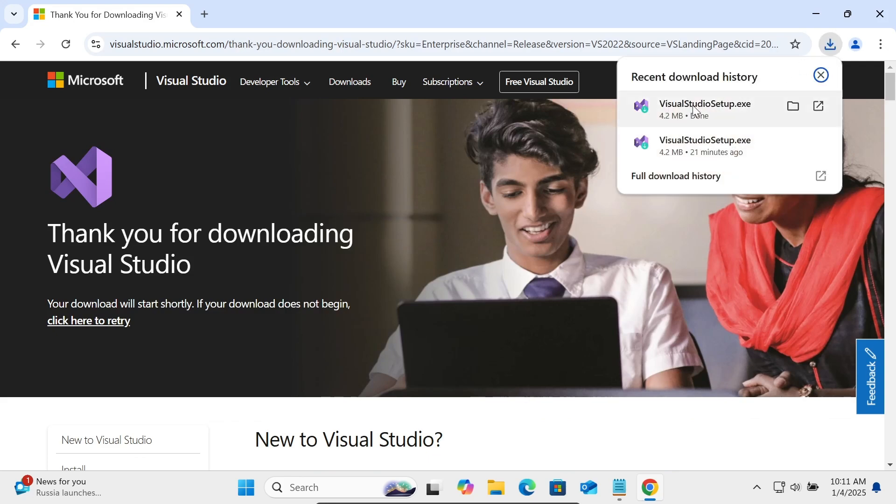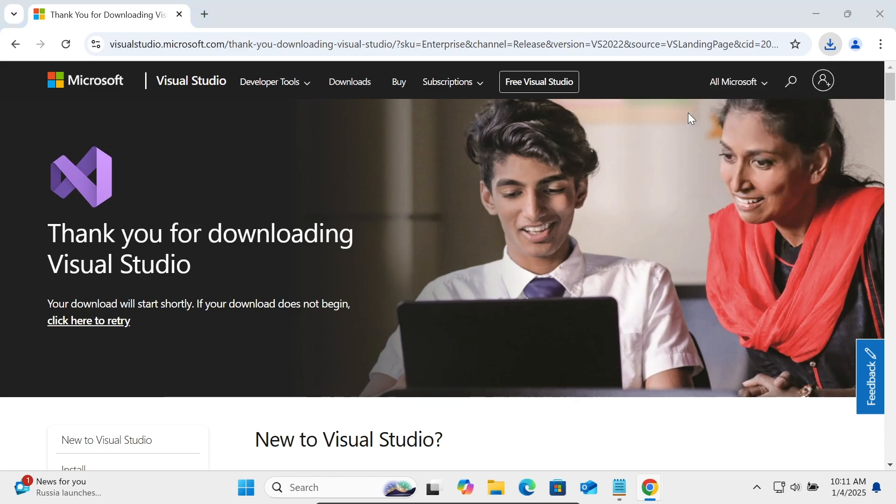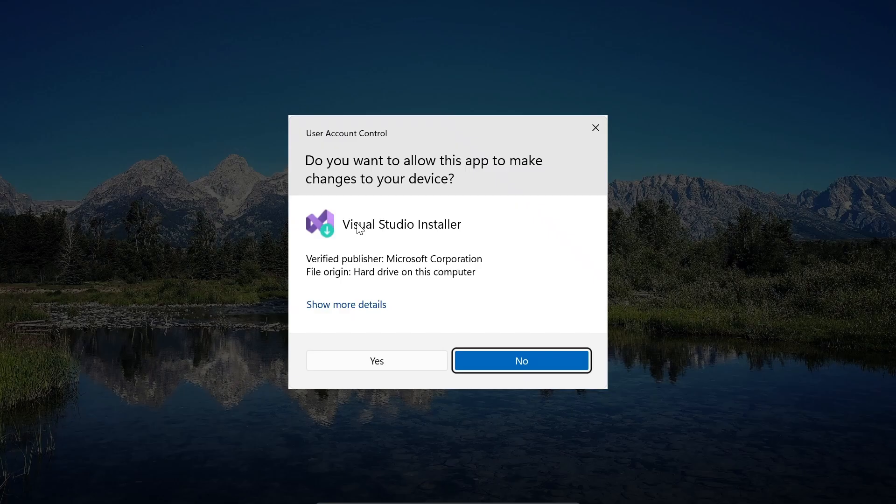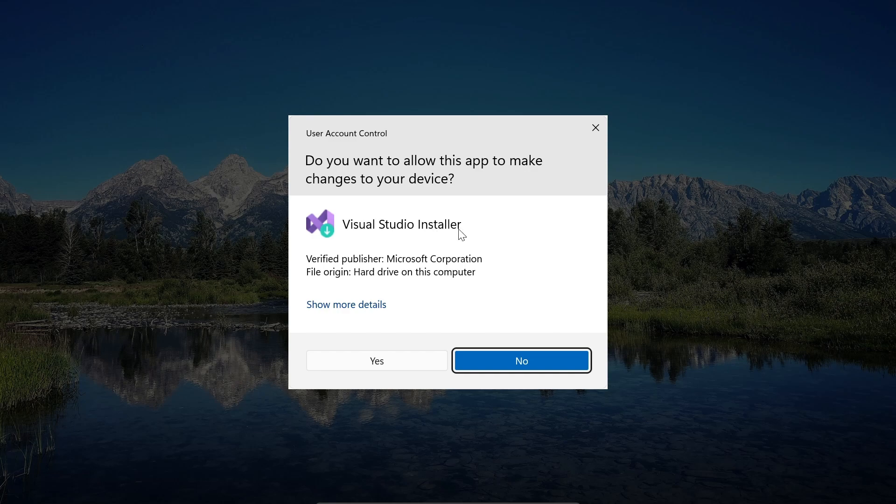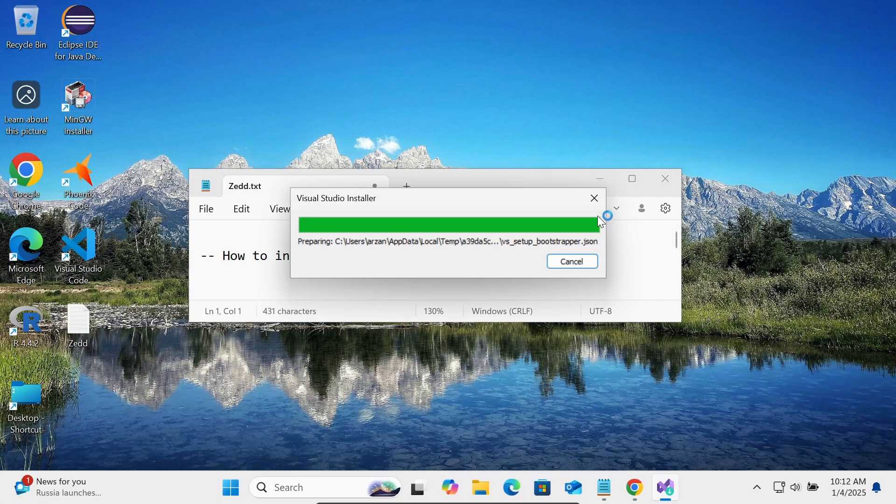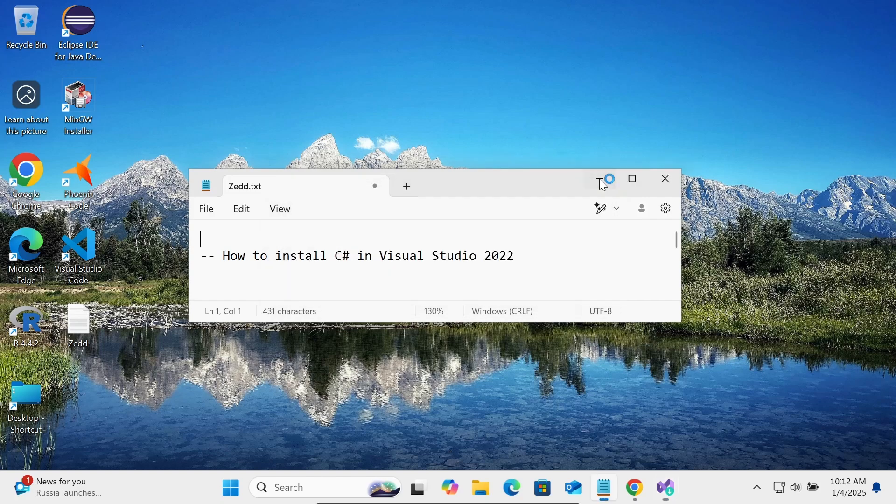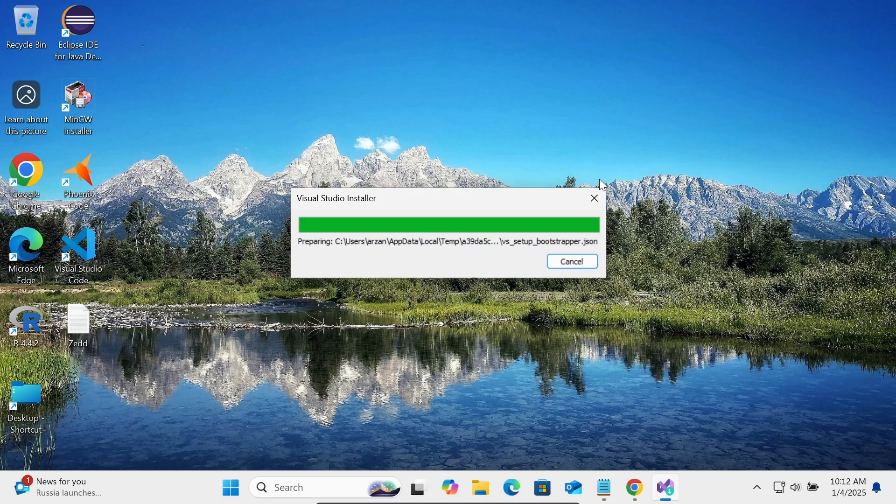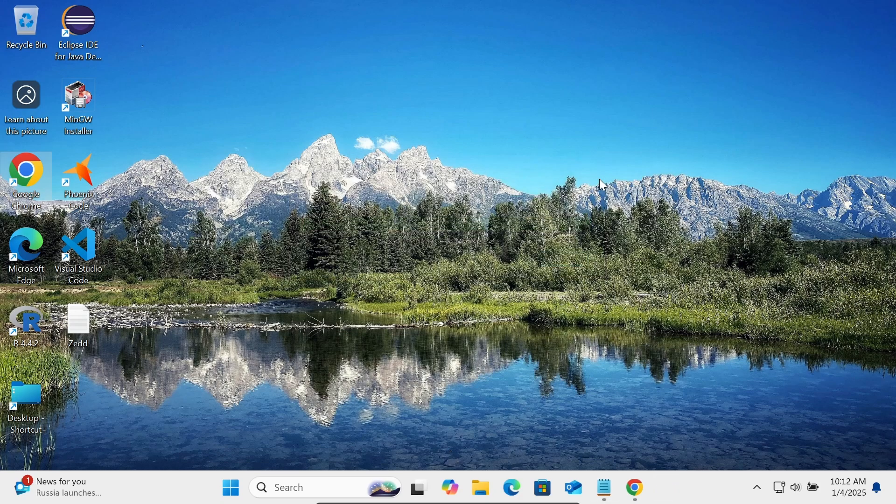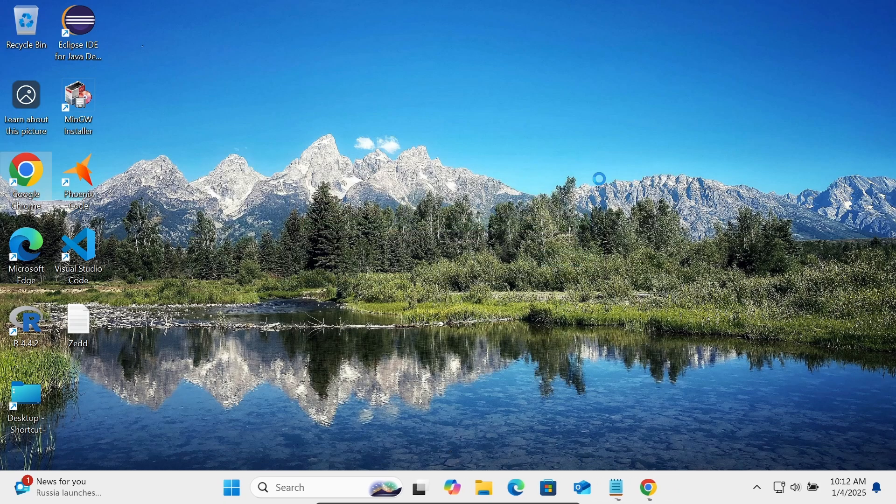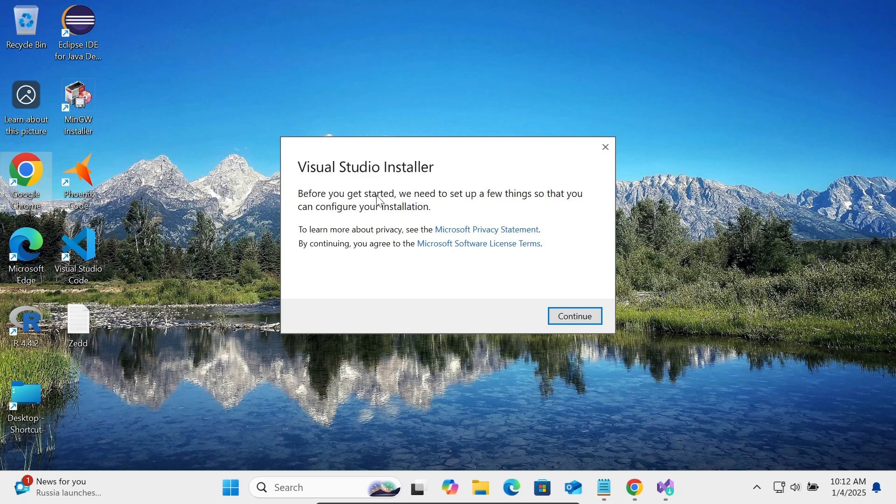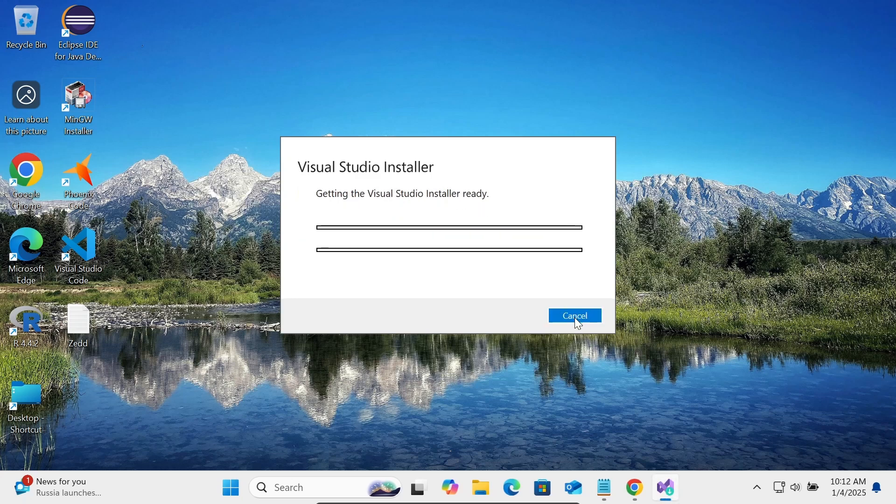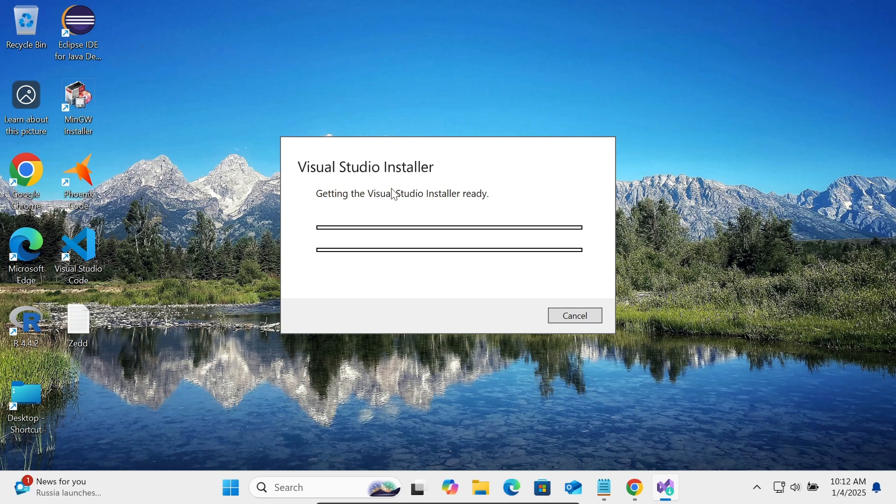You need to click on this exe file to get your Visual Studio installer. This comes from Microsoft Corporation, let's click on the Yes button. After that, you can get Visual Studio installer. Let's click on Continue, and here Visual Studio installer is getting ready.